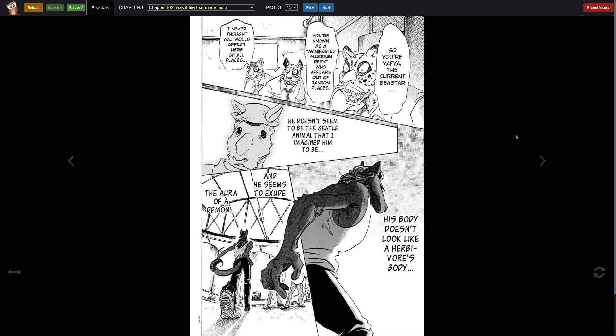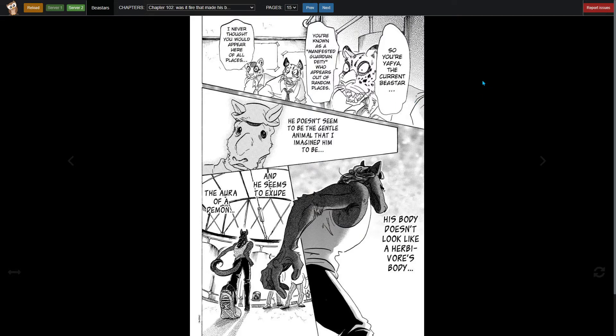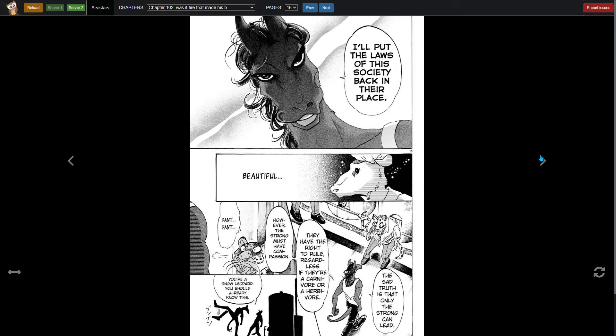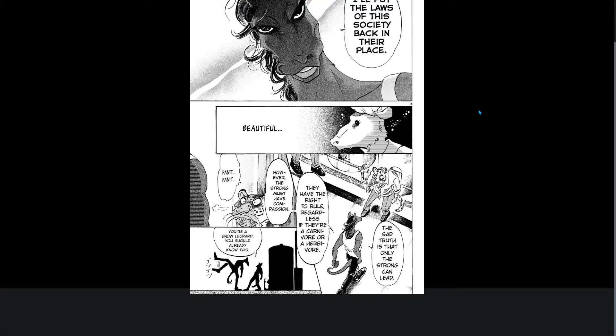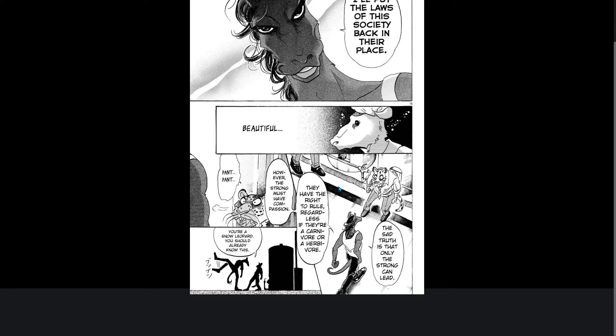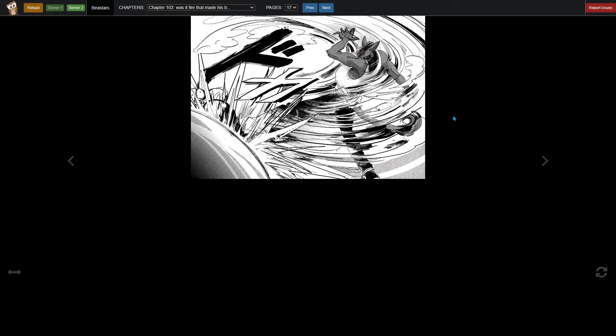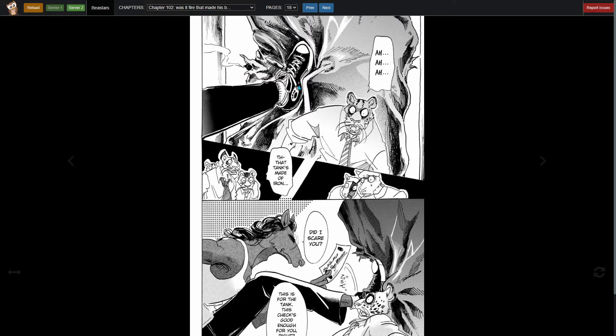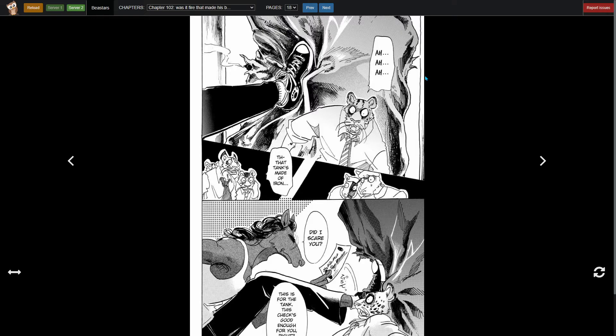So you're Yahya, the current Beastars. You're known as a manifested guardian deity who appears out of random places. I never thought you would appear here. He doesn't seem to be the general animal that I imagined him to be. His body doesn't look like an herbivore's body and he seems to exude the aura of a demon. The sad truth is that only the strong can lead, they have the right to rule regardless if they're carnivore or herbivore. However, the strong must have compassion. You're a snow leopard, you should already know this. Oh, did he kill him? Okay, he just bent the container behind him.